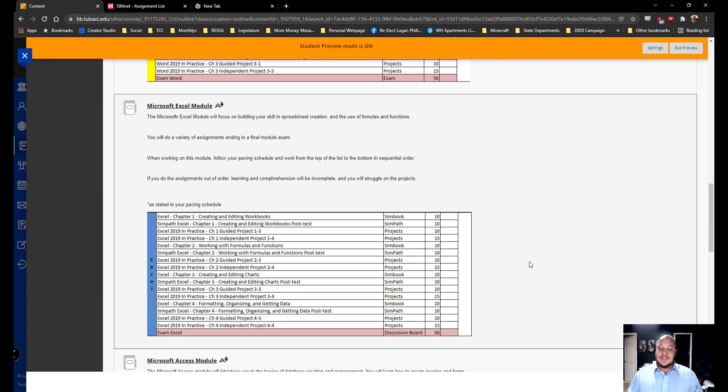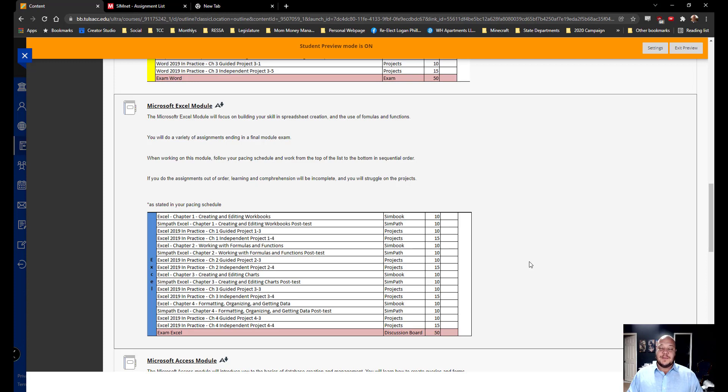Microsoft Excel is a spreadsheet or database management system. It uses small cells to enter data. We have the basic setup of some books, some paths, independent project, guided project and the Excel exam.